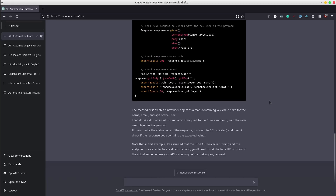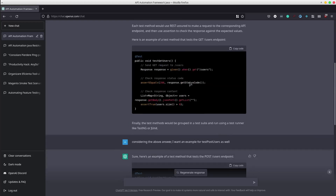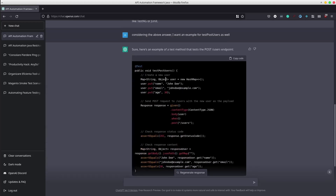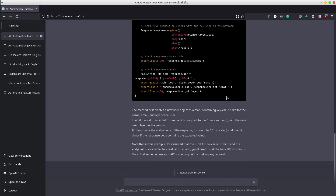Based on the initial response, it created a new test scenario for the POST endpoint and it also described each and every step.